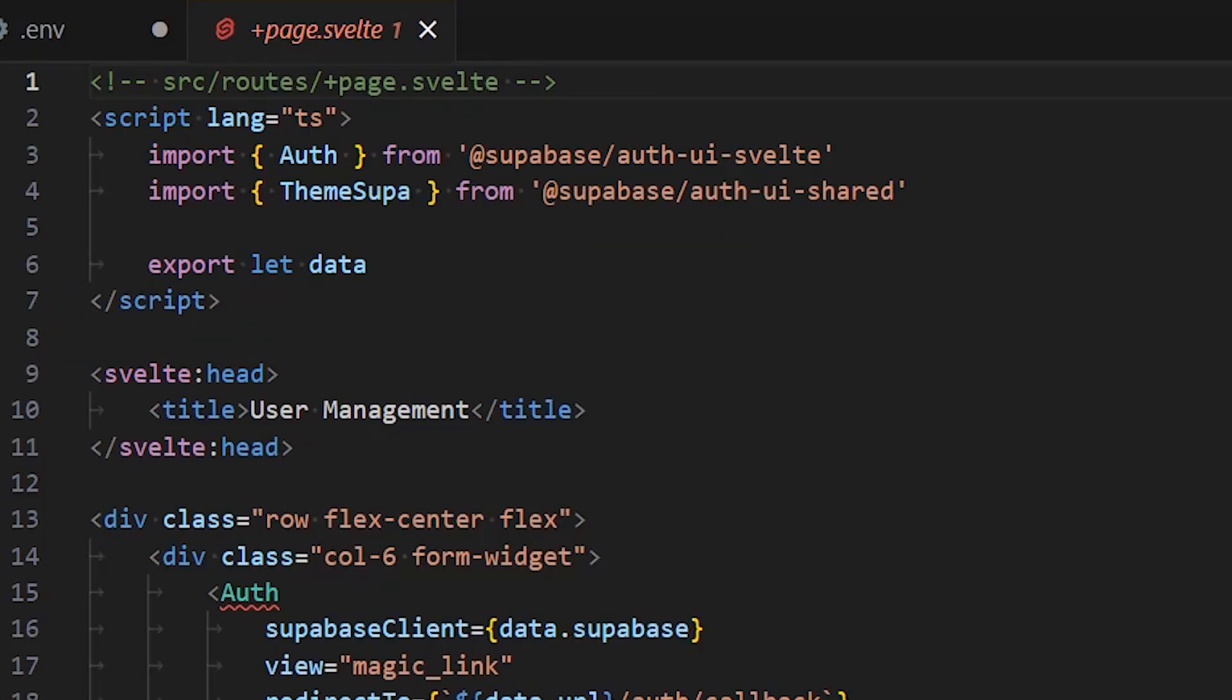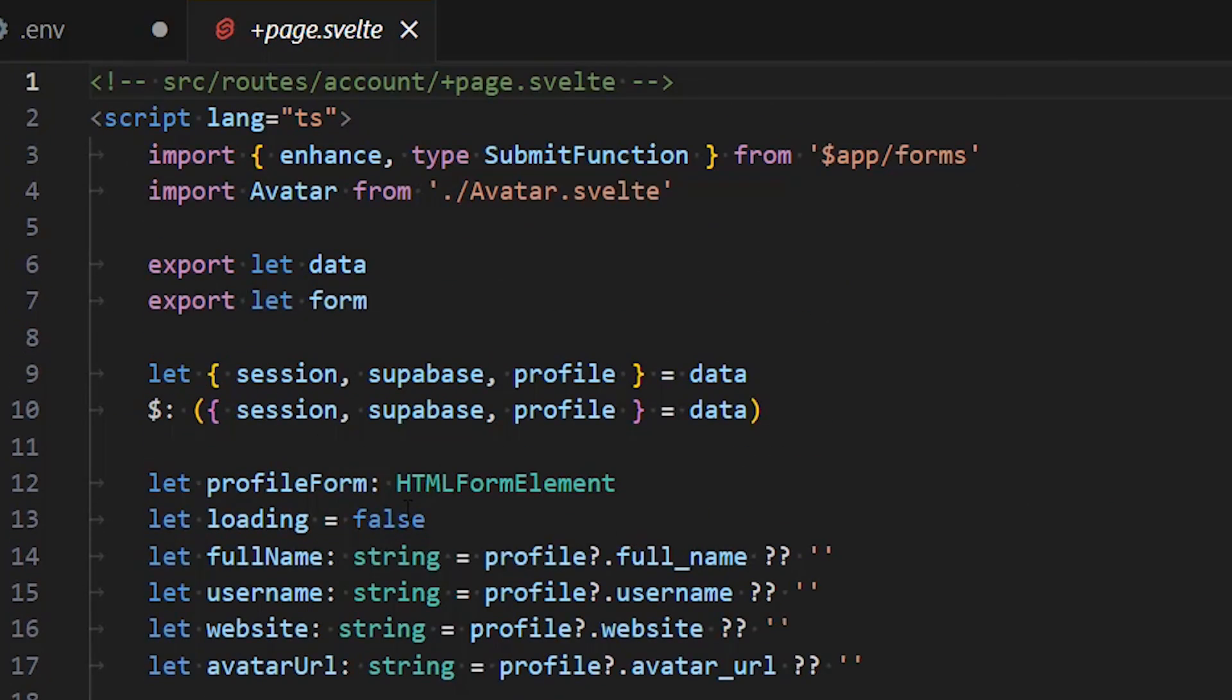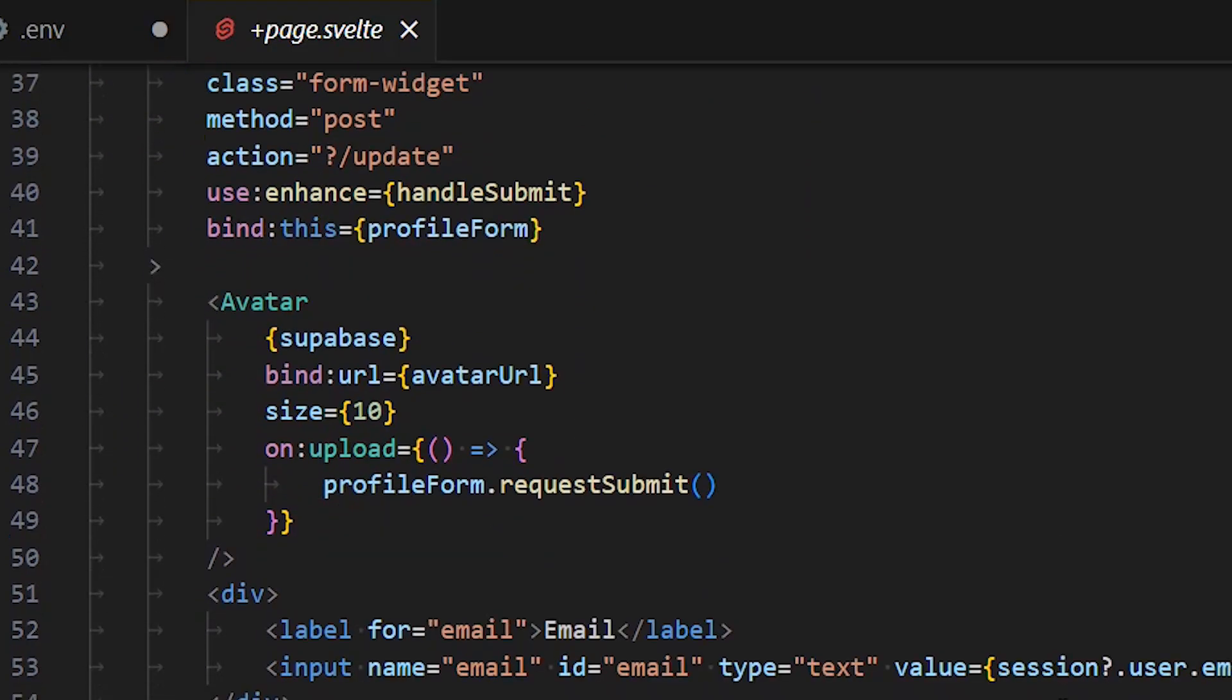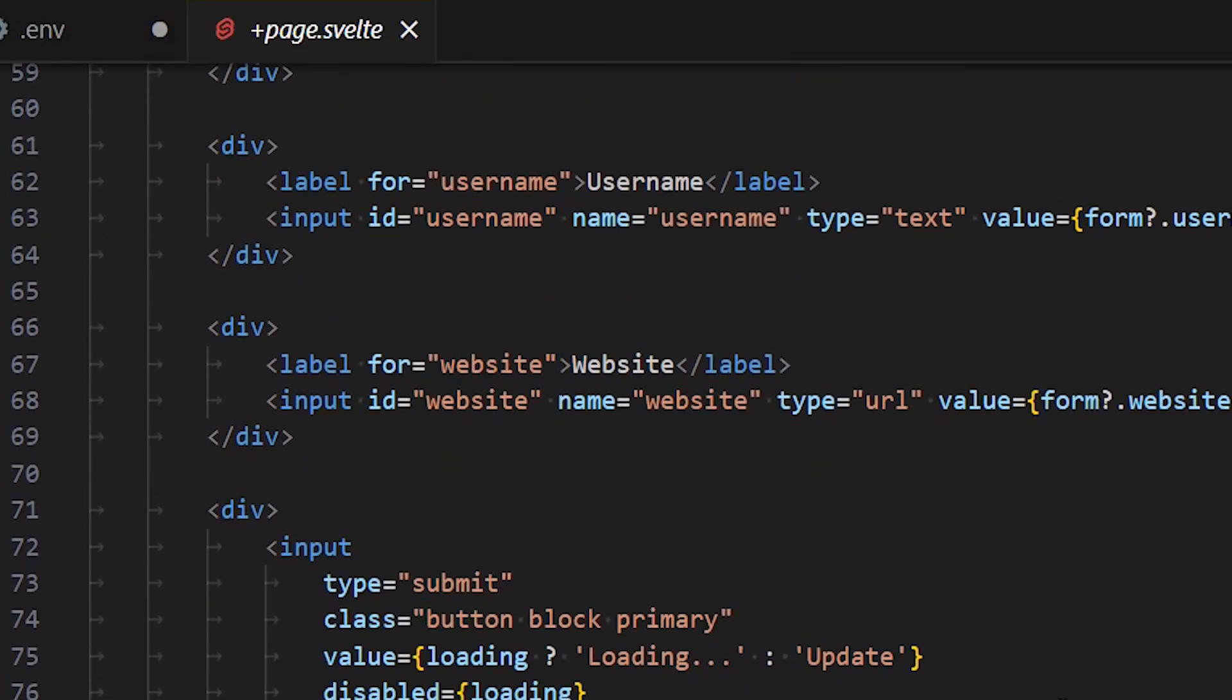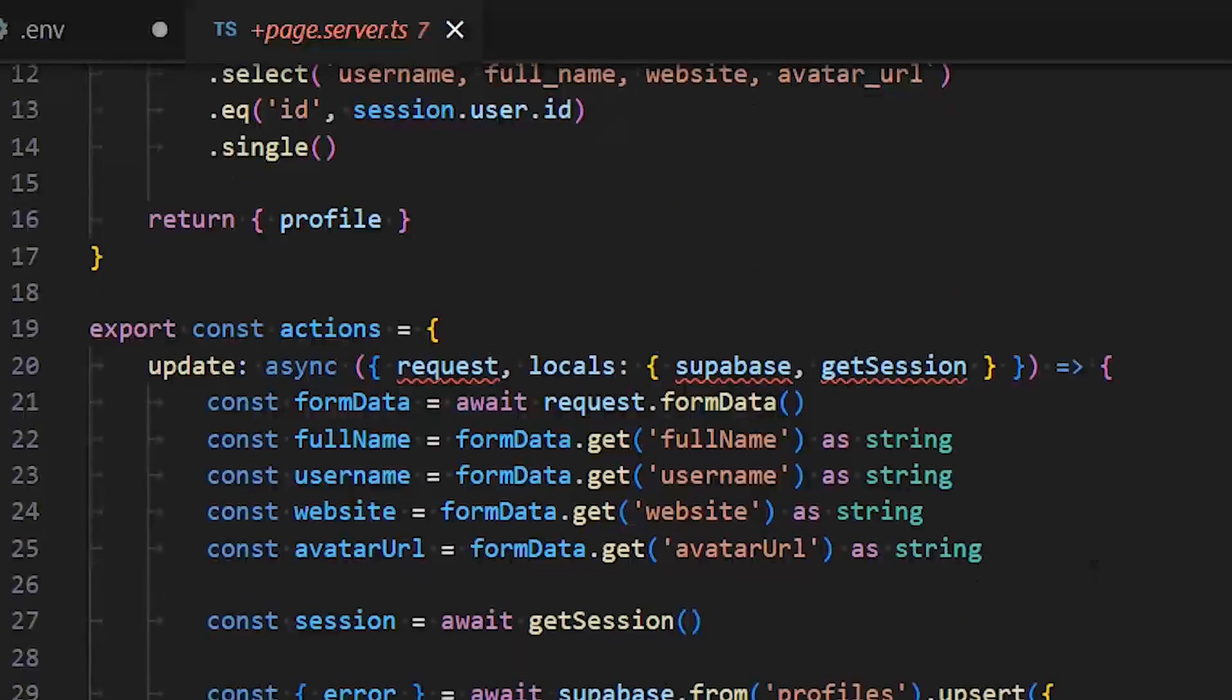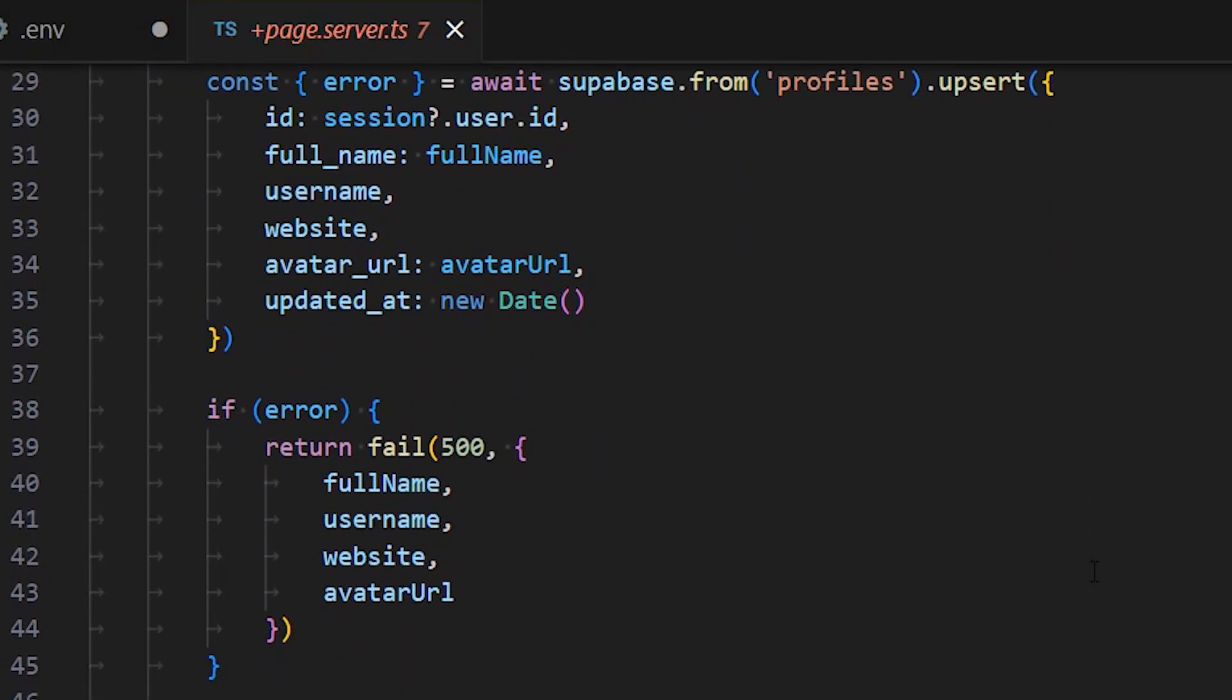After a user is signed in, they need to be able to edit their profile details and manage their account. Now create the associated page file that will handle loading our data from the server through the load function and handle all our form actions through the actions object.